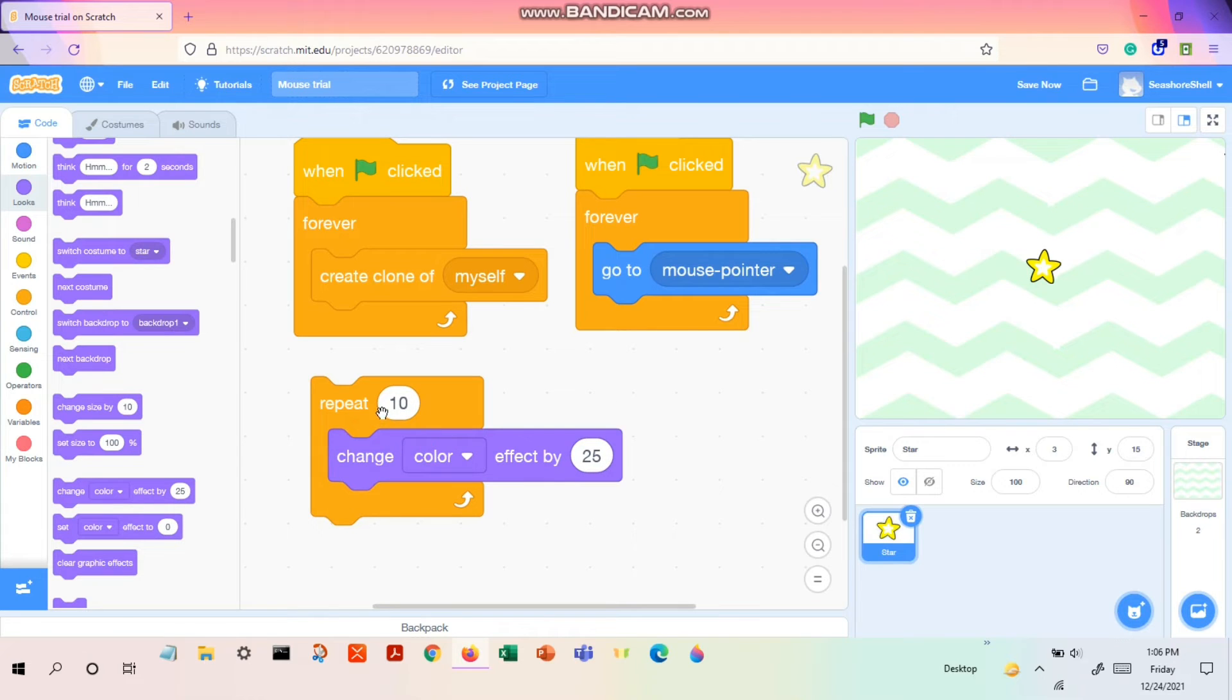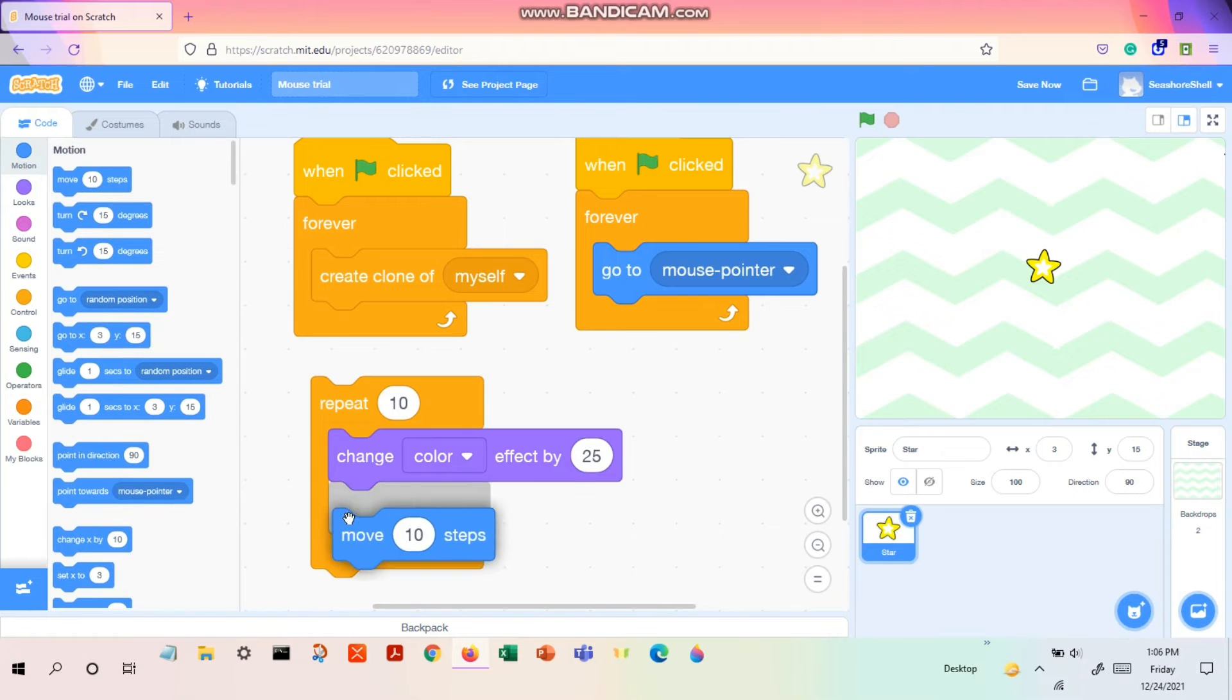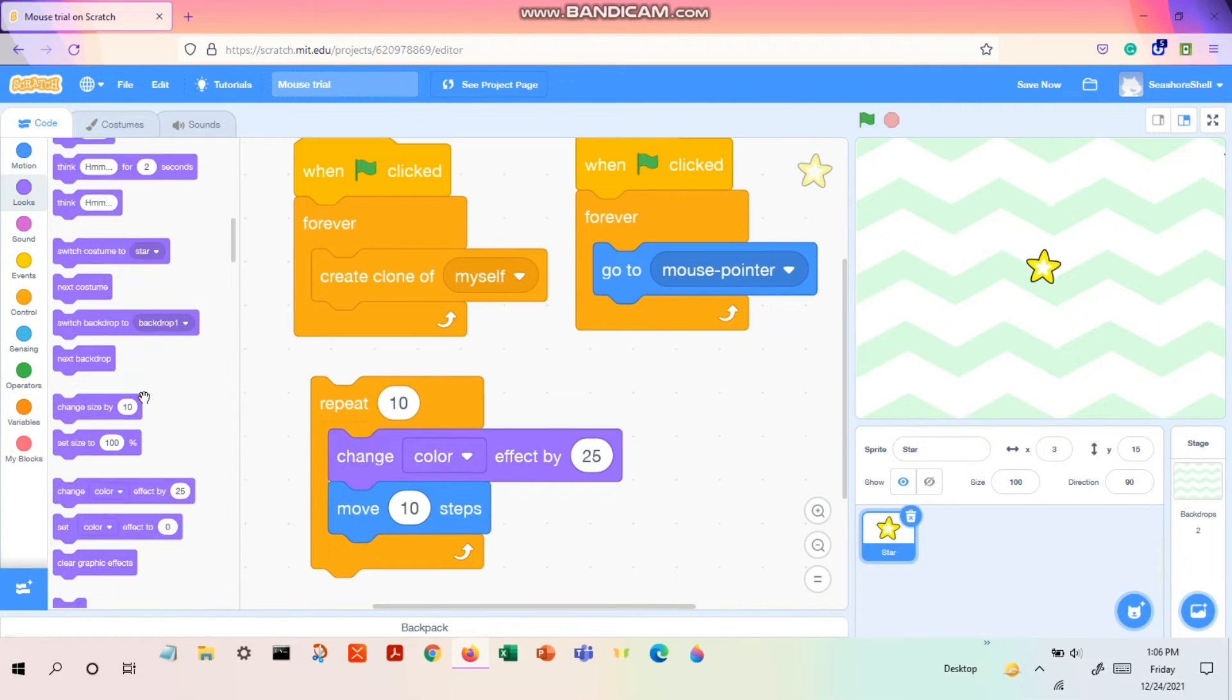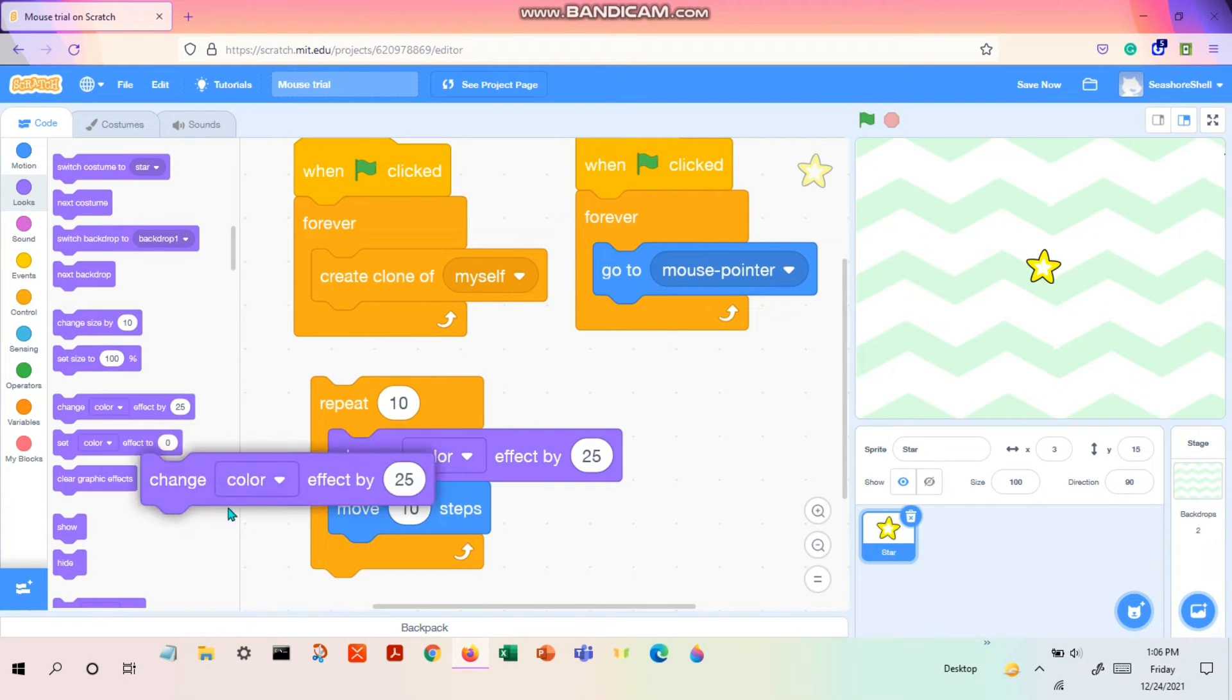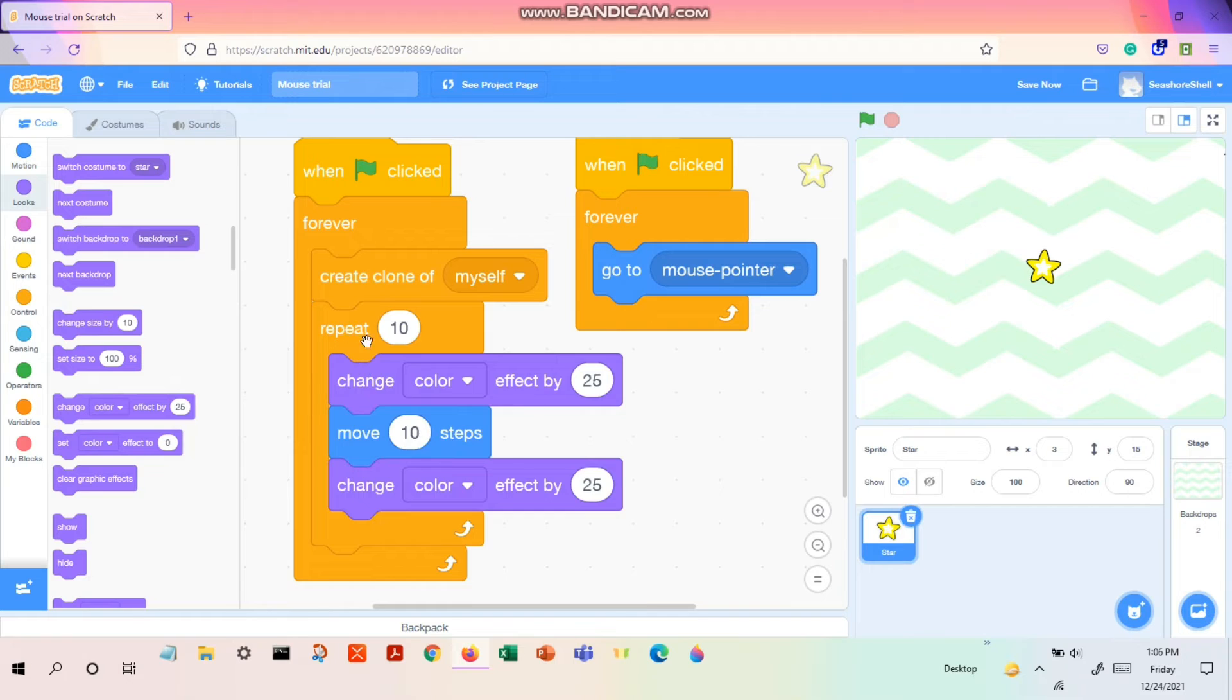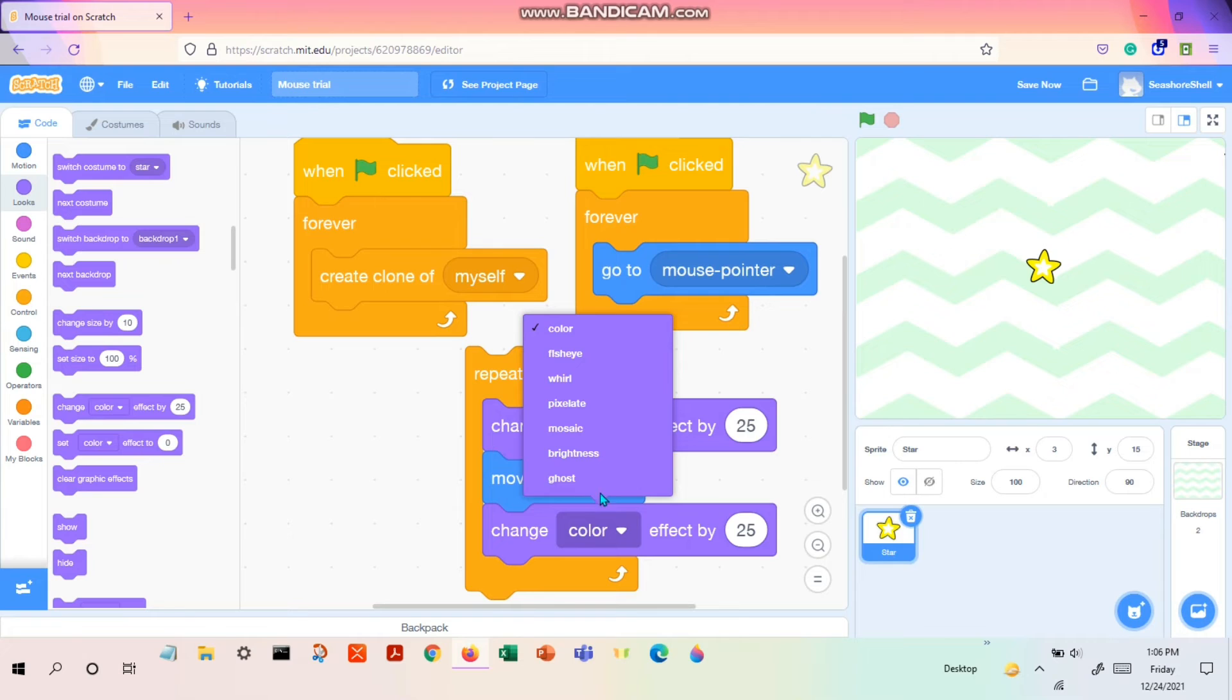By 25, right? Now we want it to move 10 steps. And then after moving 10 steps, it should change the effect to ghost effect. But this is for repeat, so it is going to happen together.